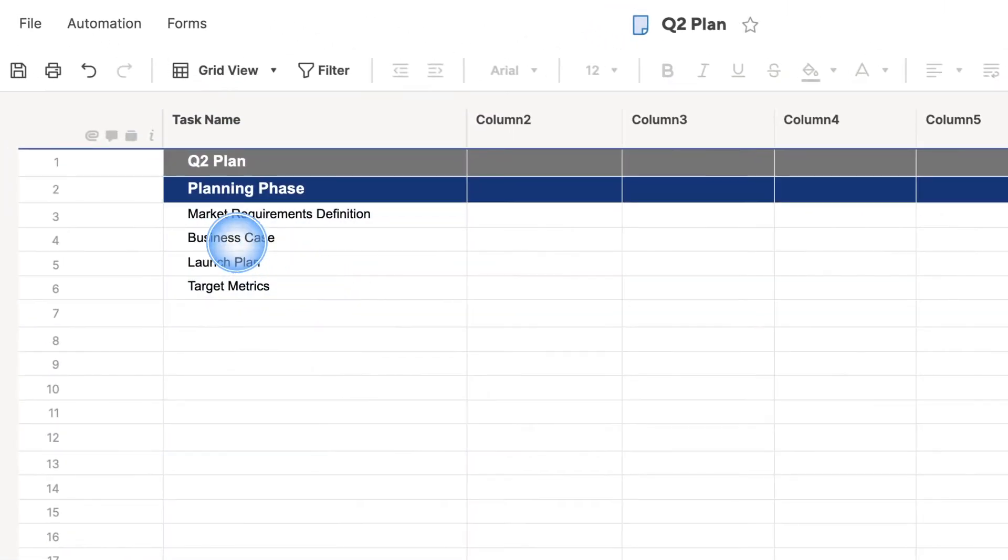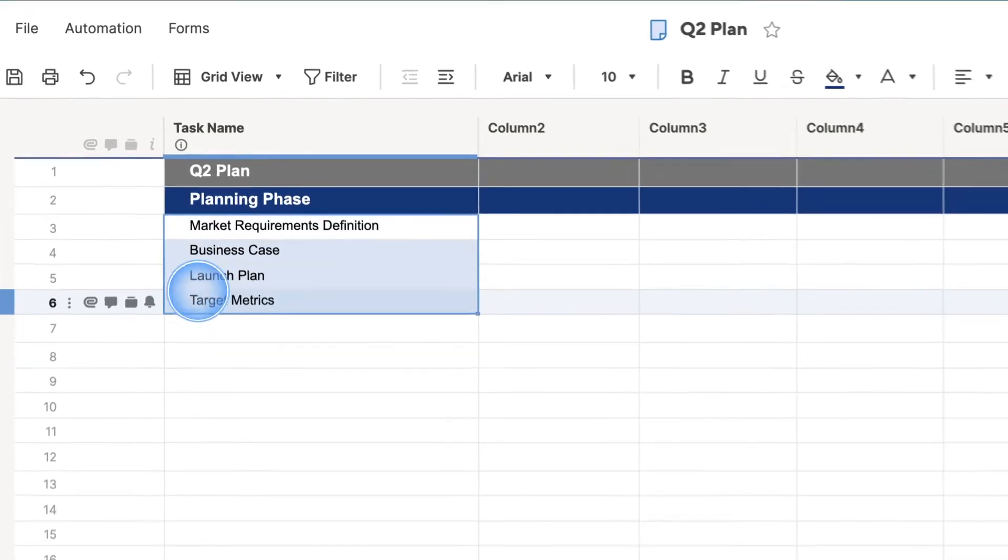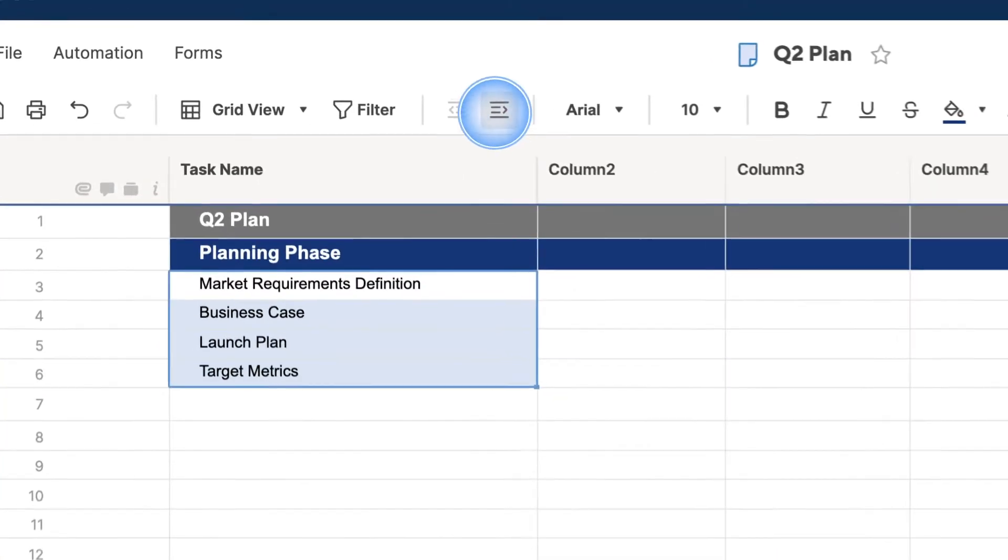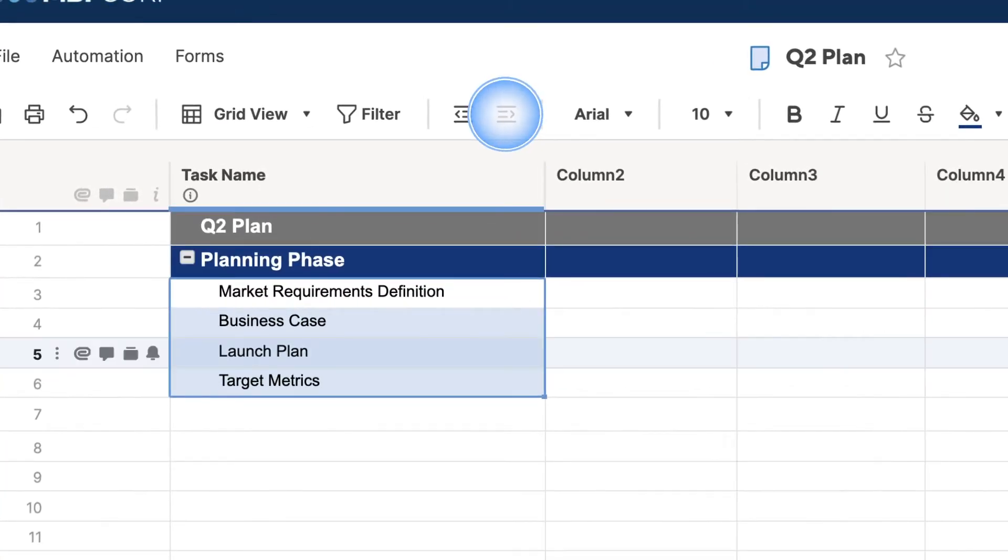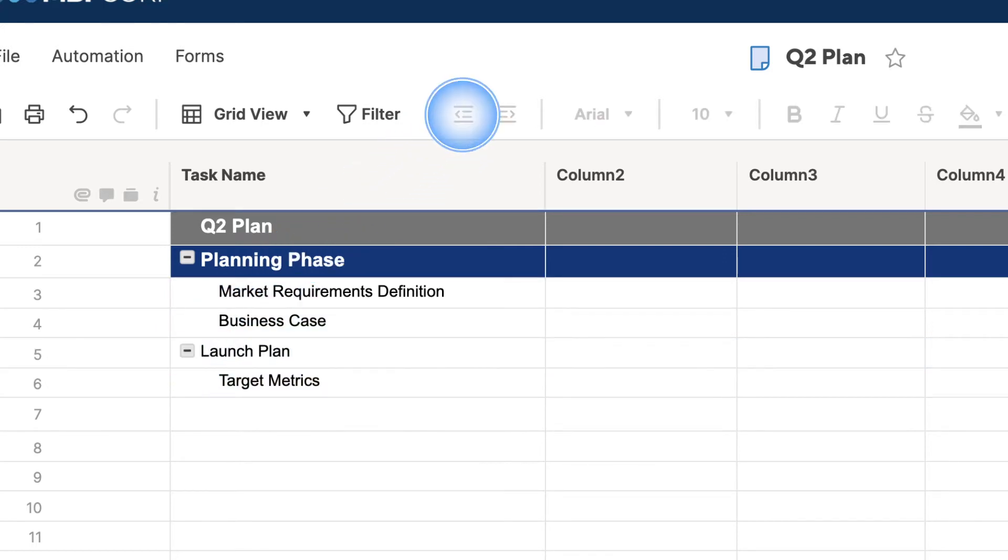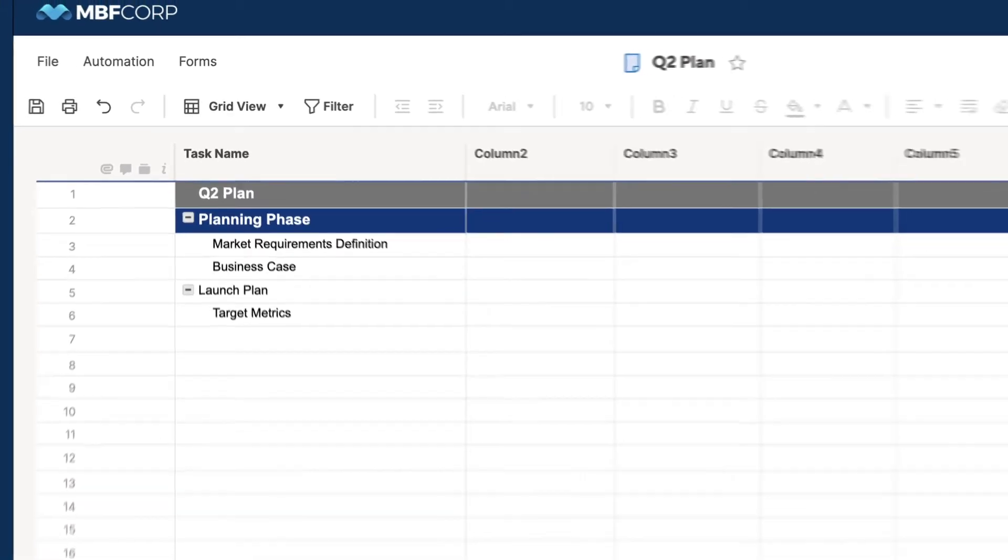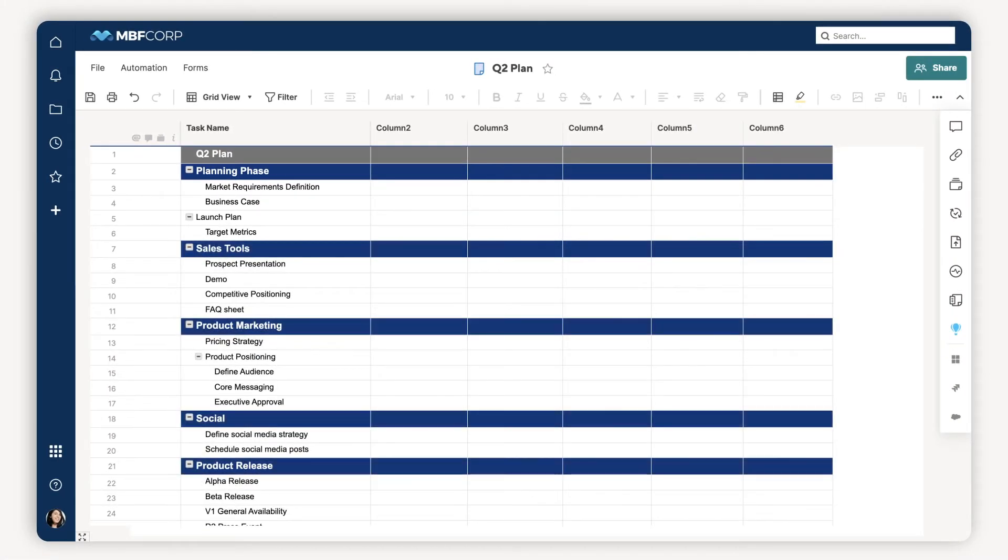If I want to build a hierarchy in my rows, I can indent and outdent rows in the sheet's primary column. It's important to note that the primary column is the only column on your sheet required to use text or numbers. In my Task Name column, I'll just enter the names of tasks as I add them to my sheet.